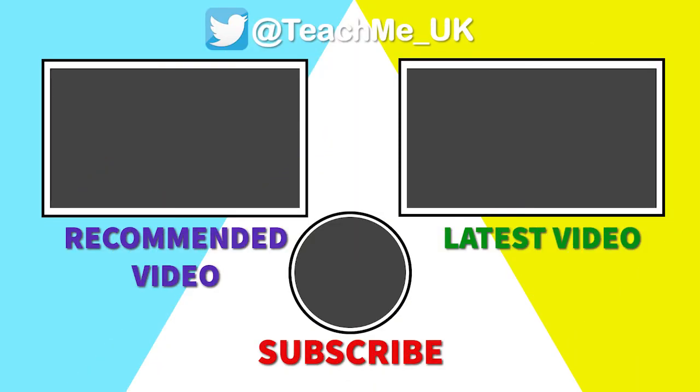If you have found this video helpful, please give it a like and subscribe to the channel for more useful guides on how you can enhance your teaching and learning in and out of the classroom.